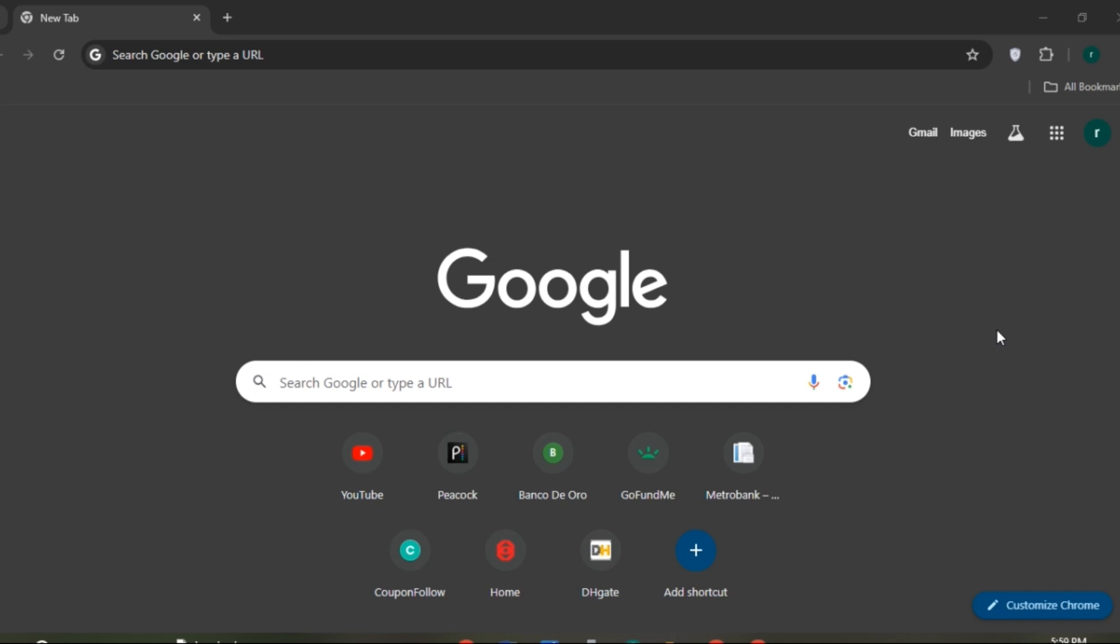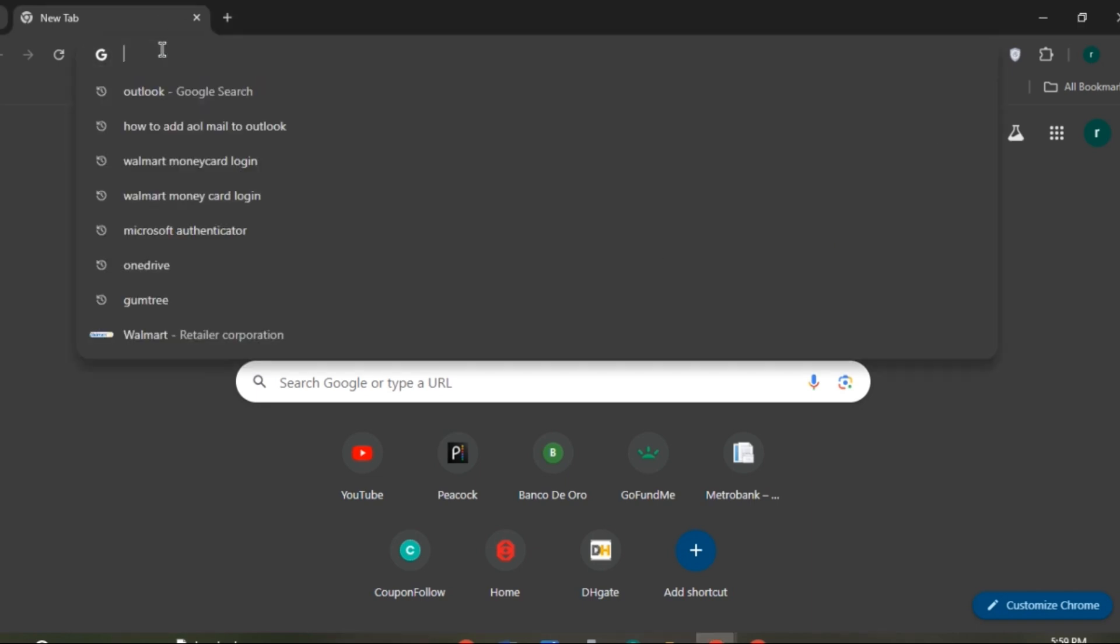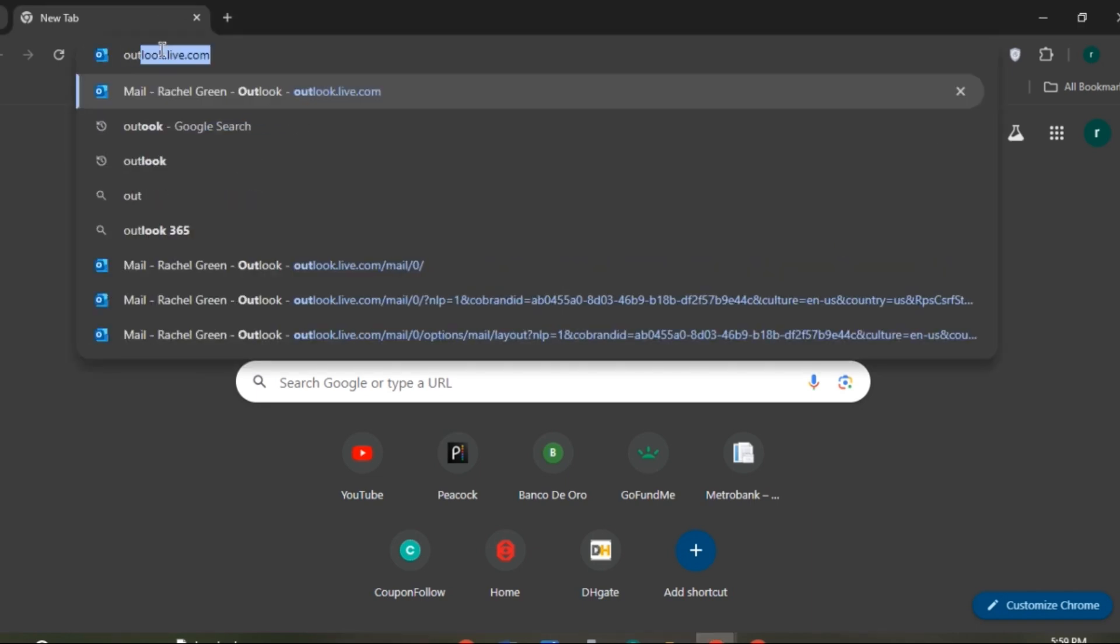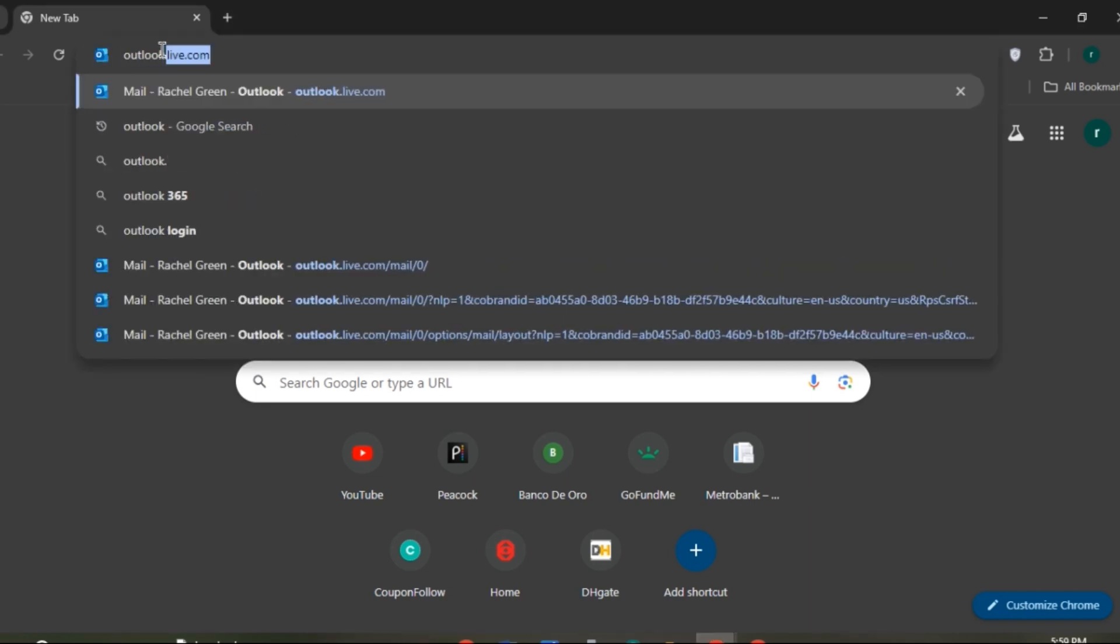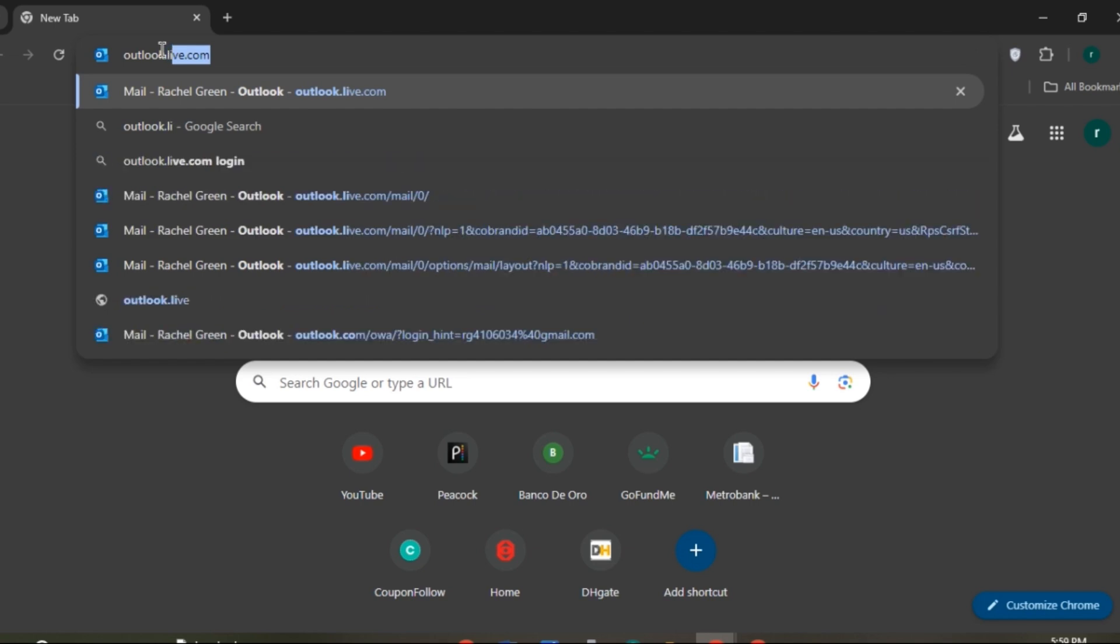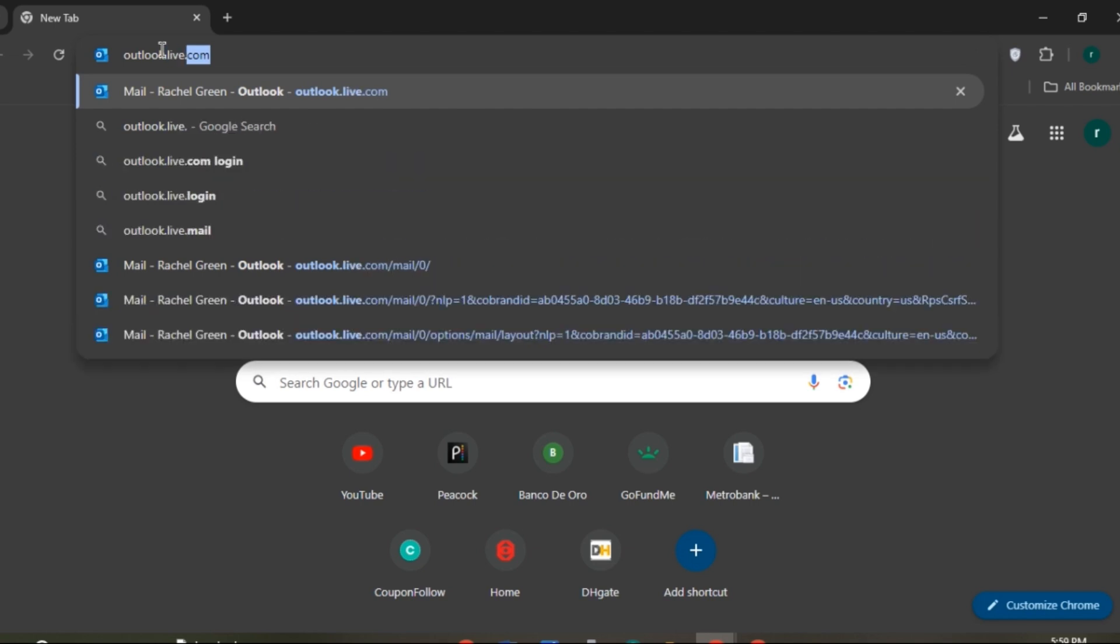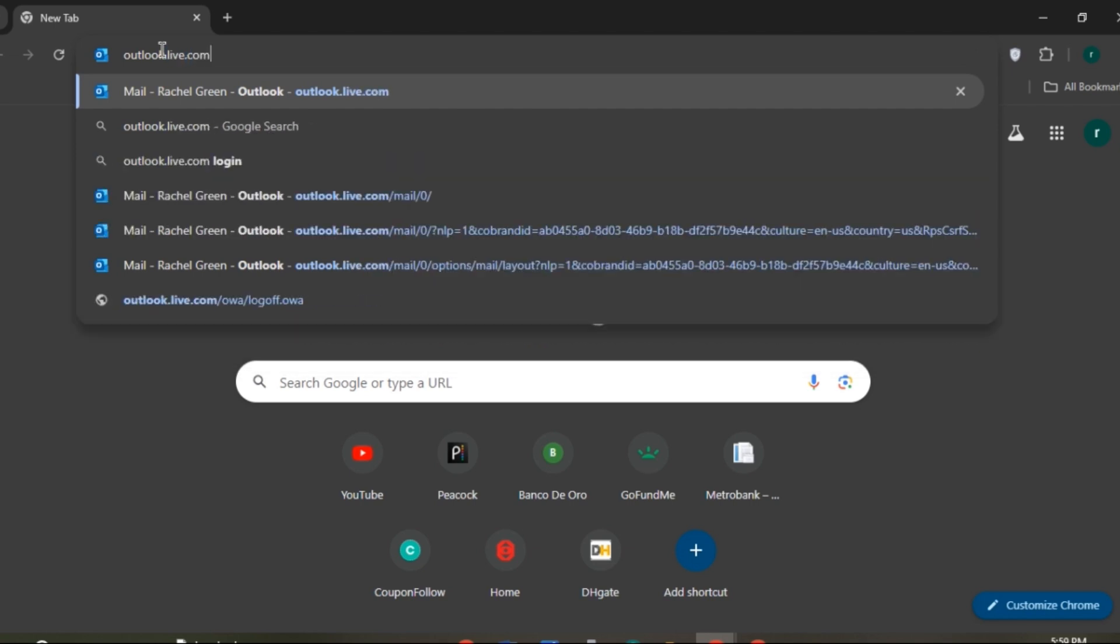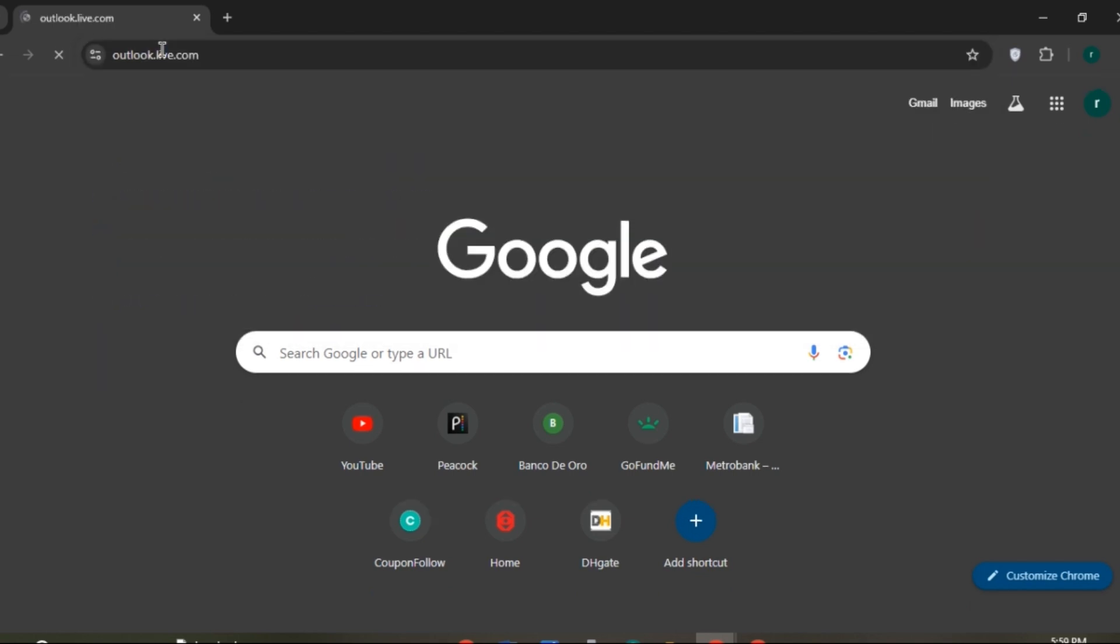First of all, open any browser of your choice. Here you can see I've opened Google Chrome, or you can also directly open the Outlook application. Click on the search bar and type outlook.live.com, then press enter.